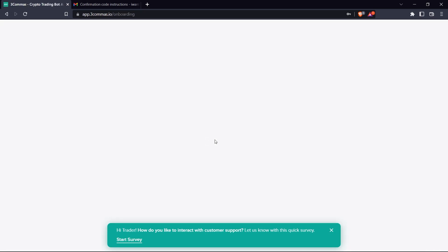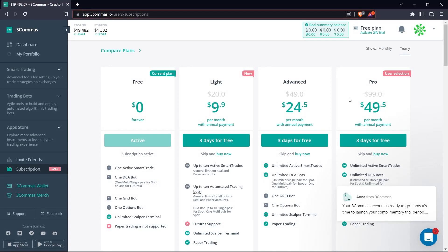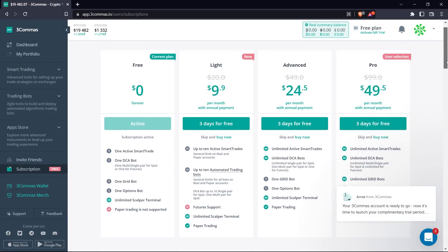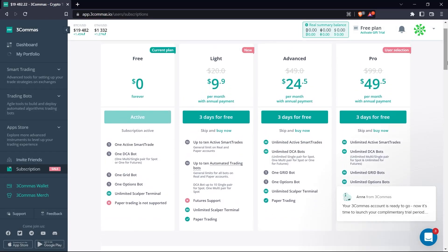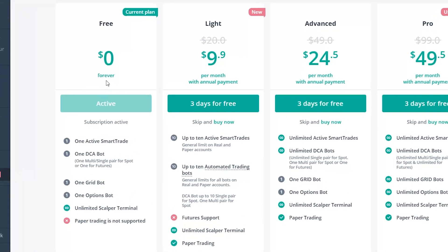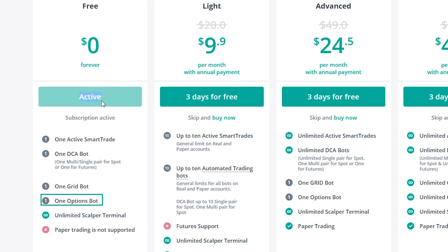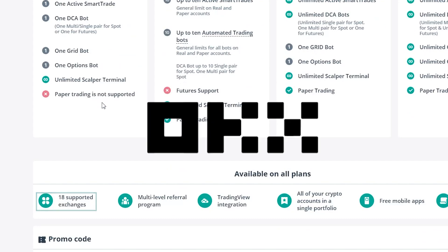Click the Try It Free page where you see all the monthly plans available and their features which you can check out. For the purpose of this tutorial, we are going to be sticking with the free plan. The free plan gives us access to only one options bot, one grid bot, one DCA bot, and one active smart trade. However, we are free to use it on any of the 18 currently supported exchanges, and for this tutorial we're going to be working with OKX.